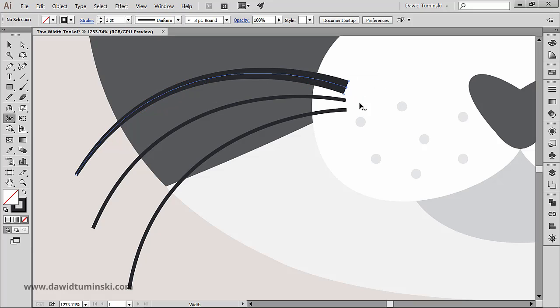As you can see by doing so I am changing the width of the whisker but only on one end. The other end stays intact.